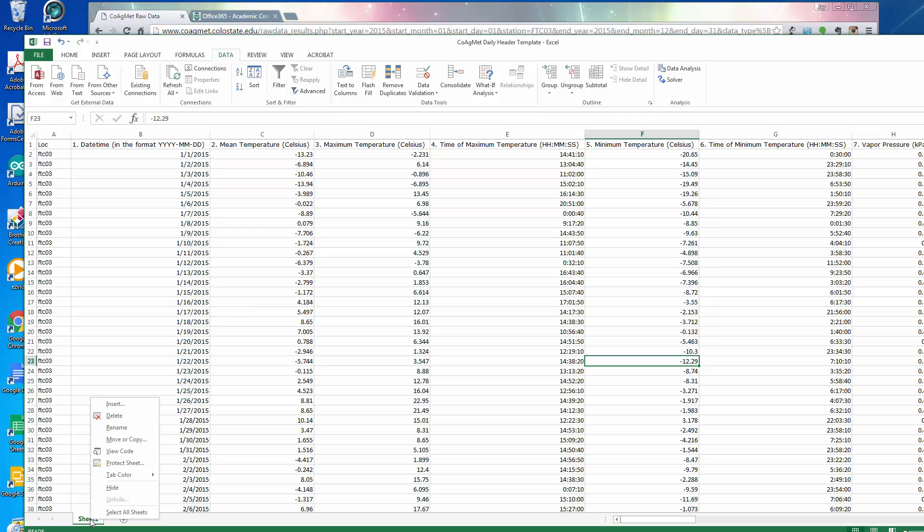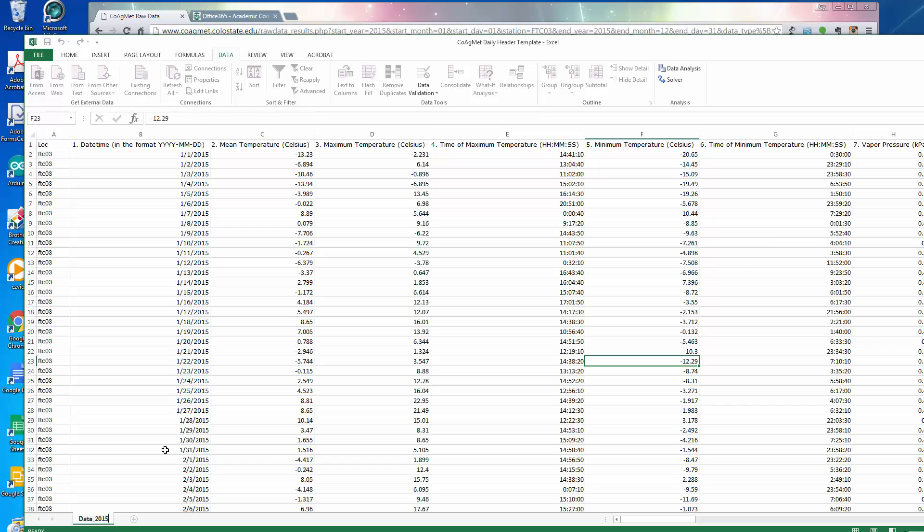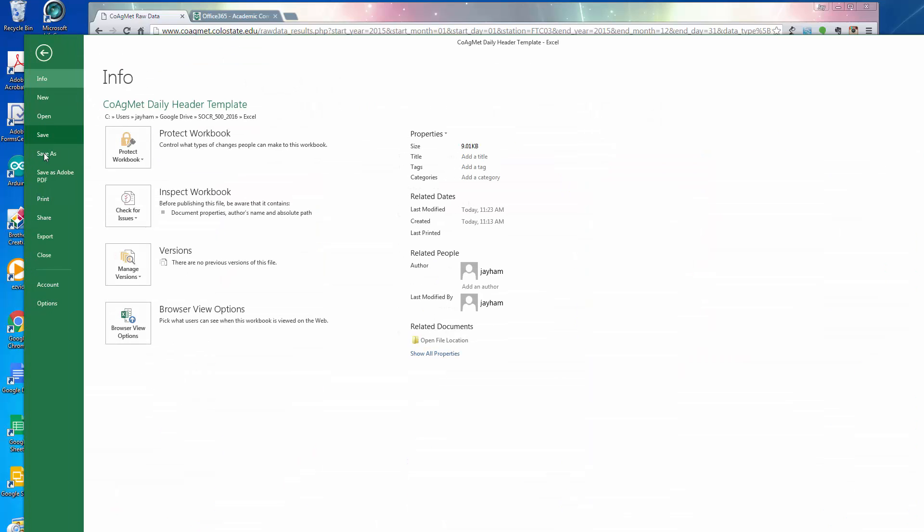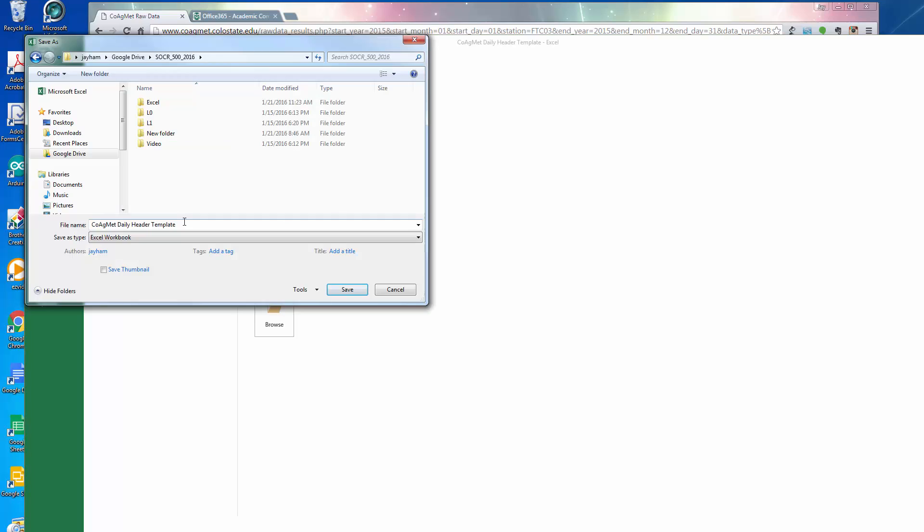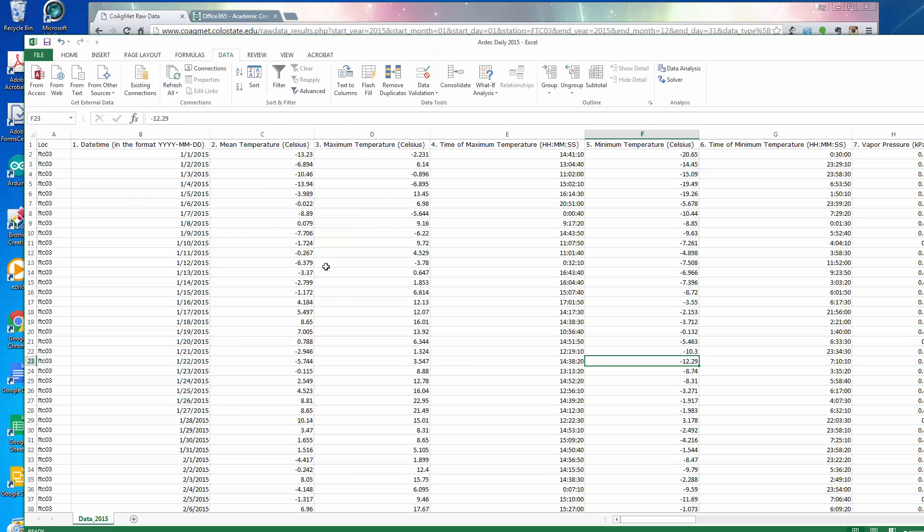We could rename this sheet, call it data 2015. And at this point, we're ready to do analysis. So it might be smart to save it again, save as. At this point, we've collected the data, loaded it into Excel, and we're ready for analysis.